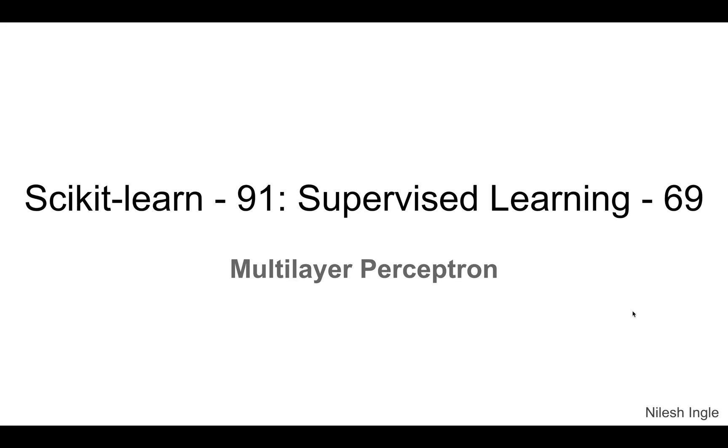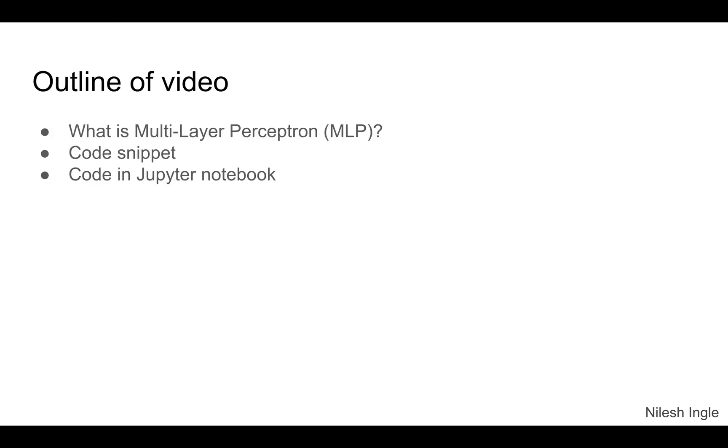Hello and welcome to Learn Data. It's great to have you on this channel. I'm Nilesh, and in this video we'll look at Multi-Layer Perceptron. We'll look at the intuition, look at the code snippet, and look at a short code example in Jupyter Notebook on how it is implemented.